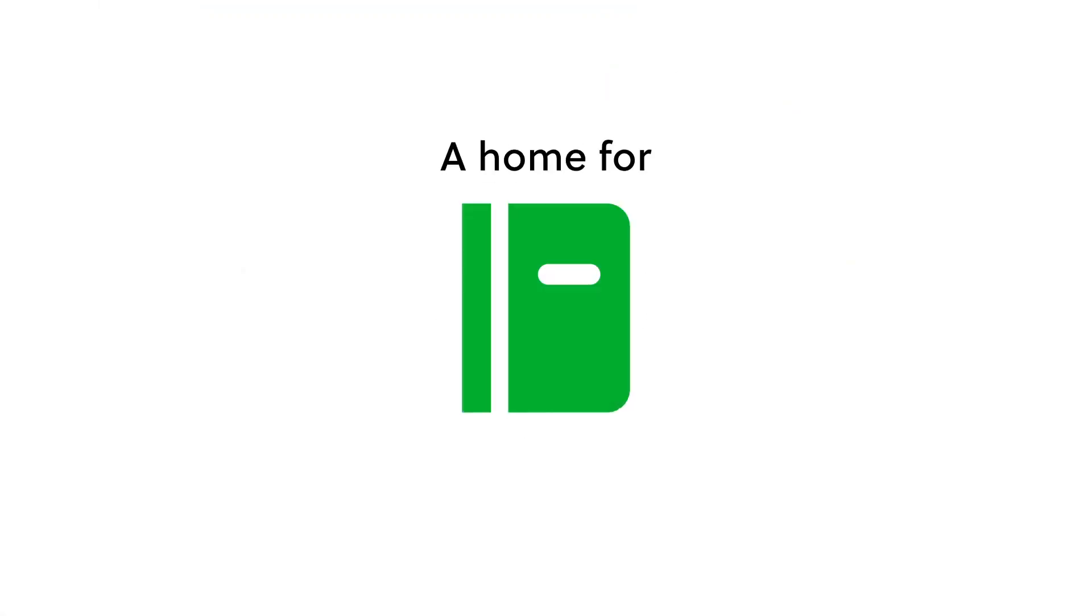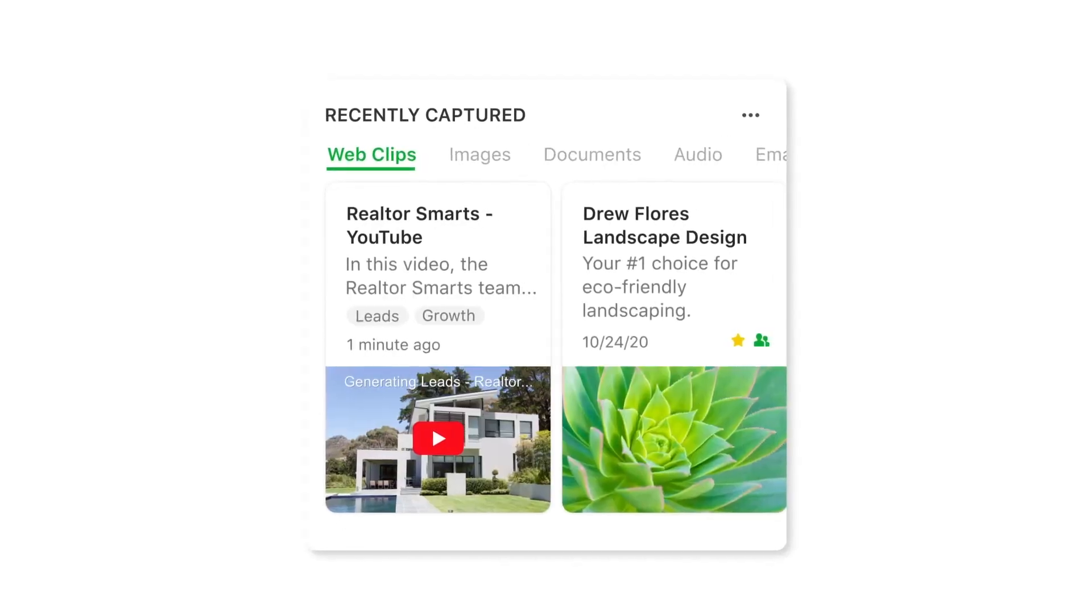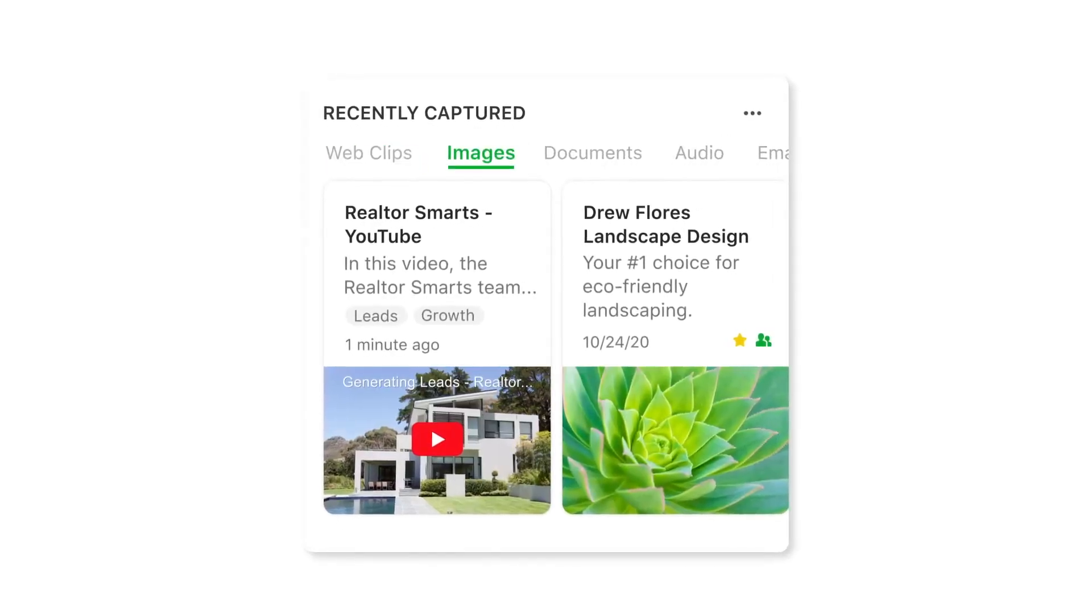This is rolling out to Mac, Windows, and Evernote web customers over the next few weeks with iOS and Android to follow.